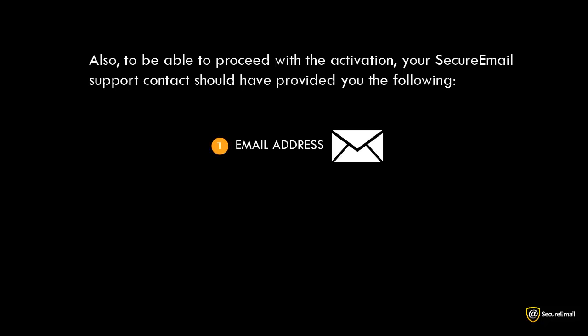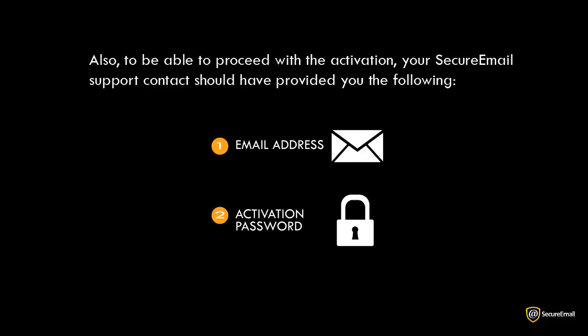Also, to be able to proceed with the activation, your secure email support contact should have provided you with an email address and activation password. You will need this to activate your BlackBerry.